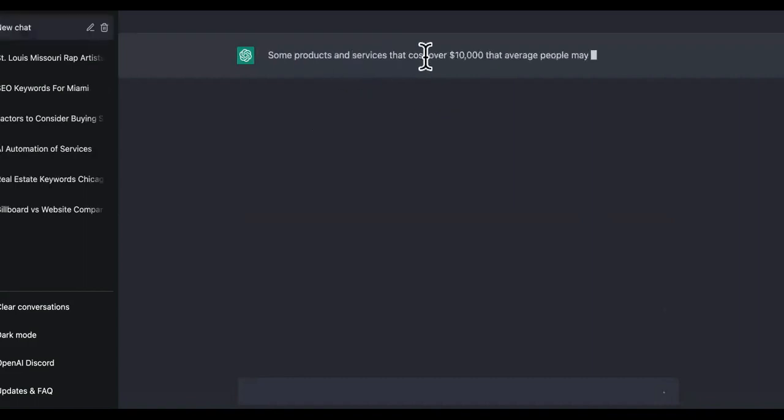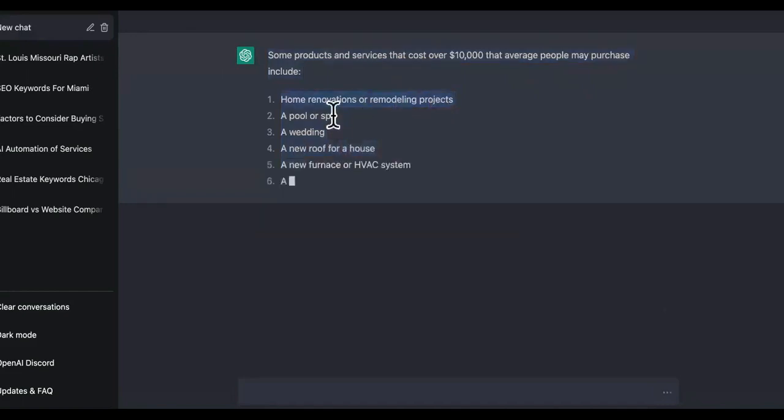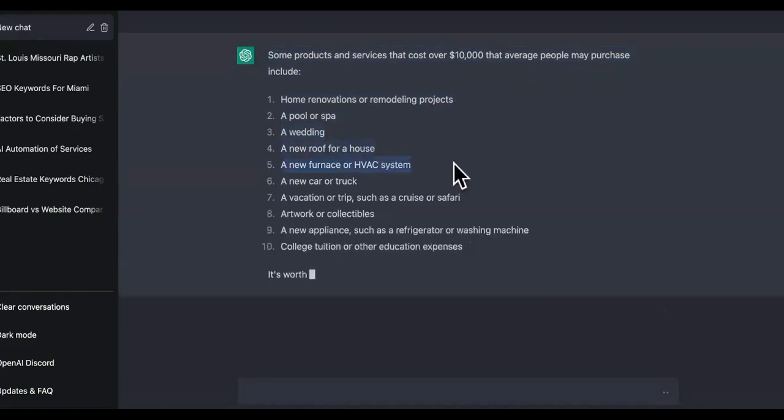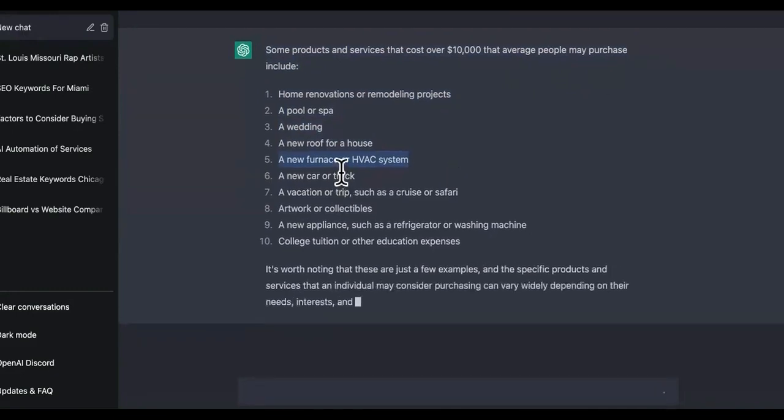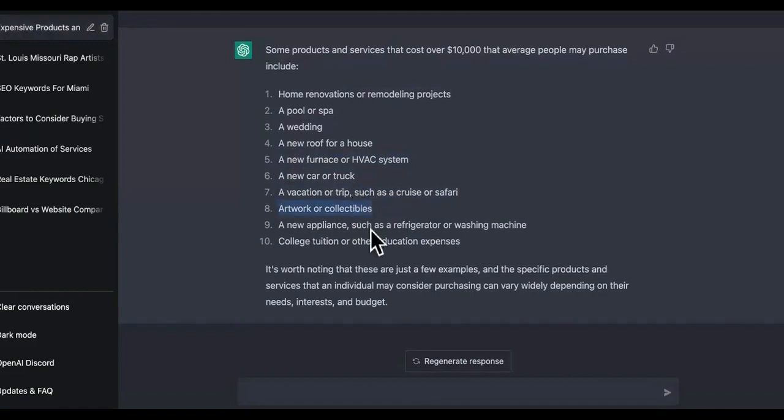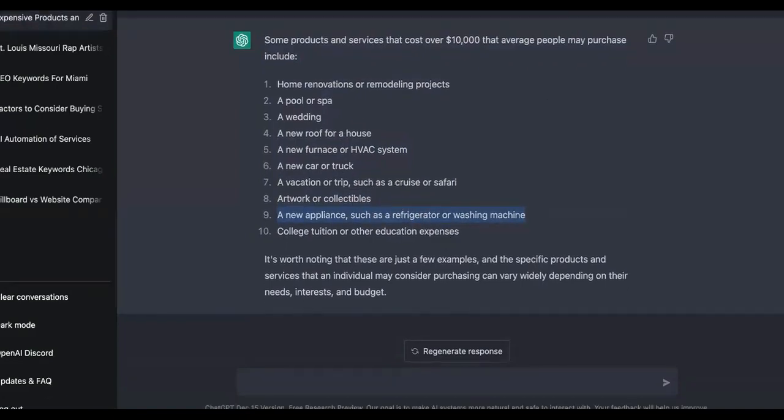So it says some products and services cost over 10K that average people may purchase. Look at this: home renovations, pool or spa, a wedding, a new roof for a house, a furnace or HVAC system. Now, I know a lot of these things on this list, some of you guys have experience with. A new car, a truck, a vacation or a trip such as a cruise or safari. Tell me that average people don't spend money on that. So you're like, okay, well, how do I make money from these? It's easy.